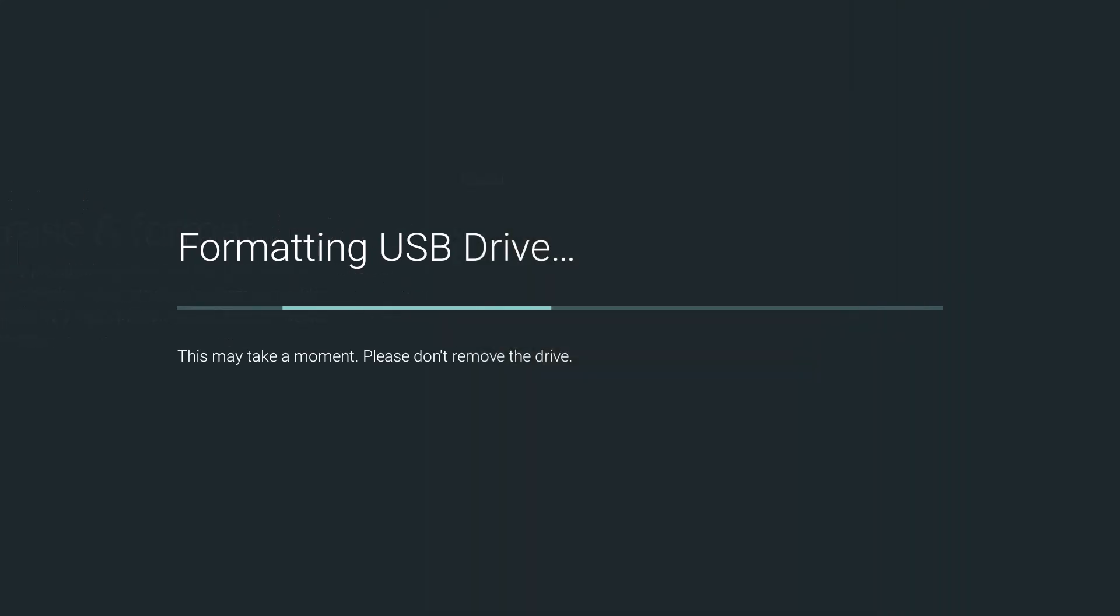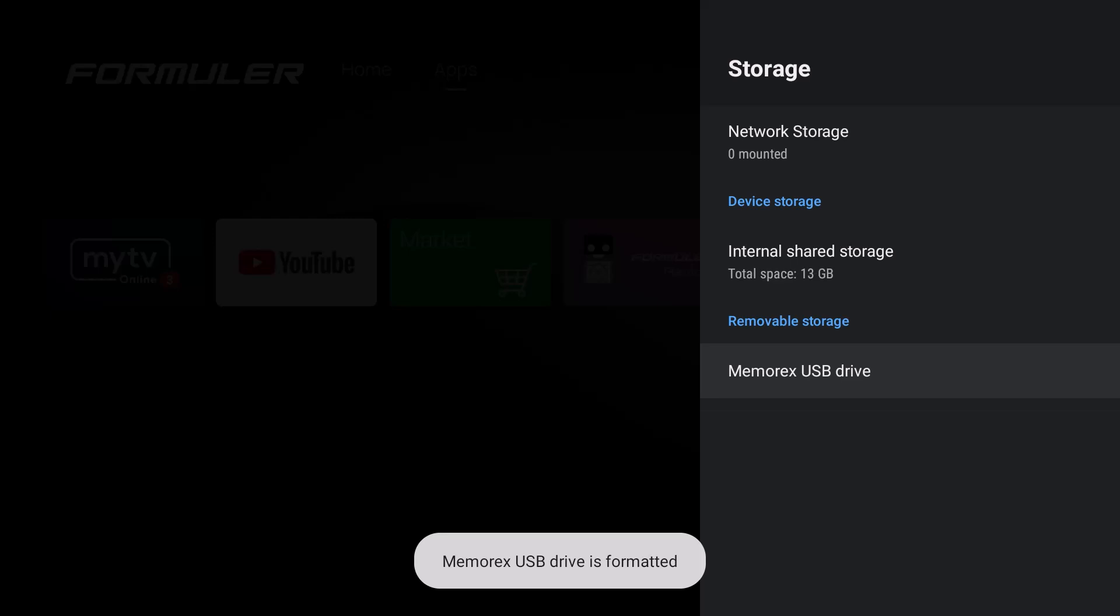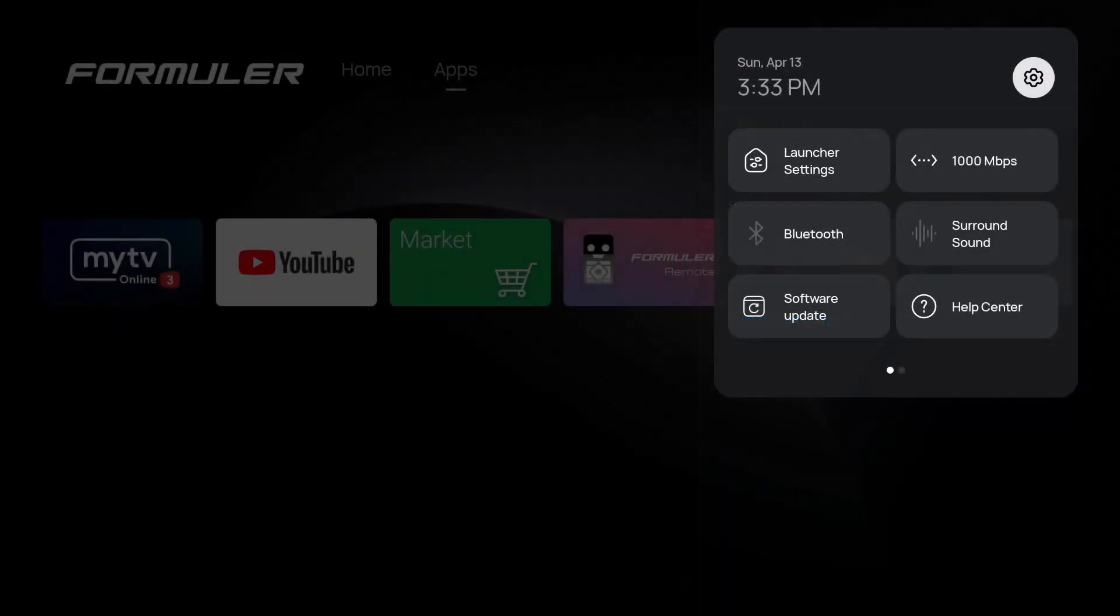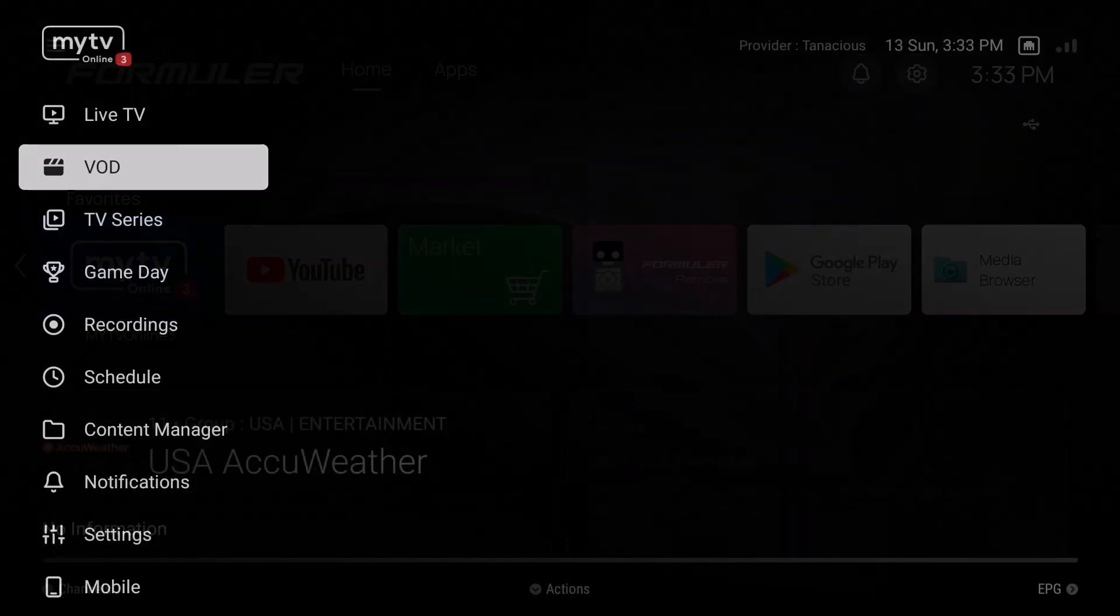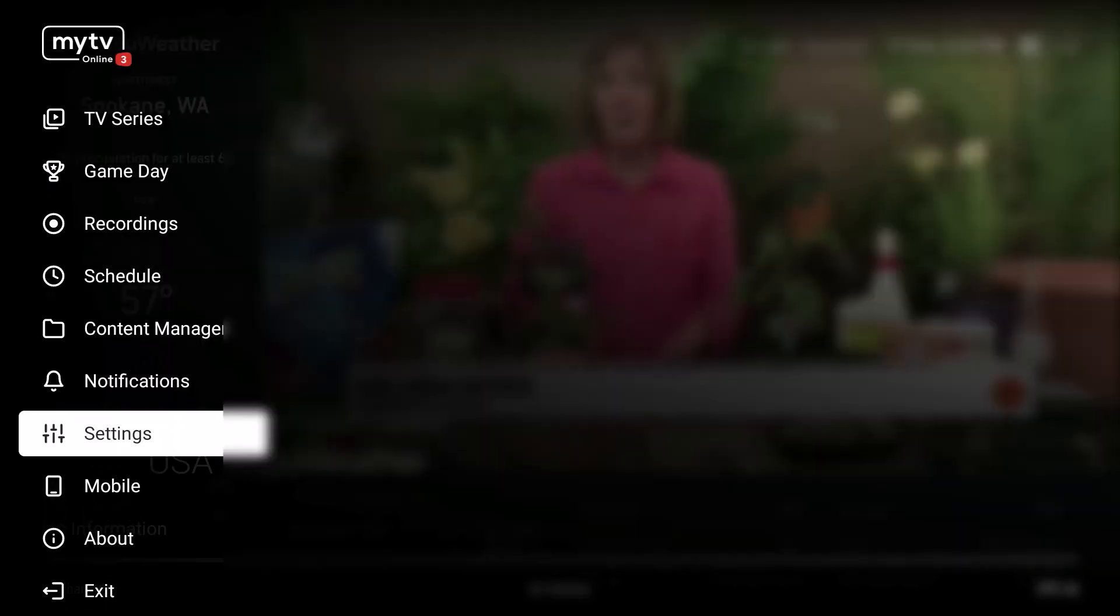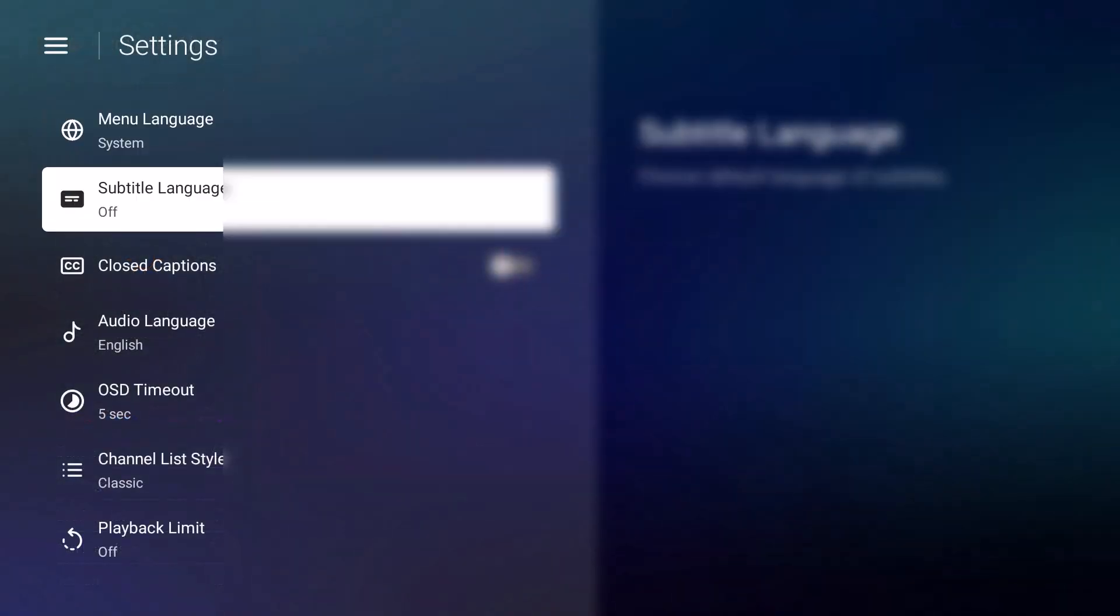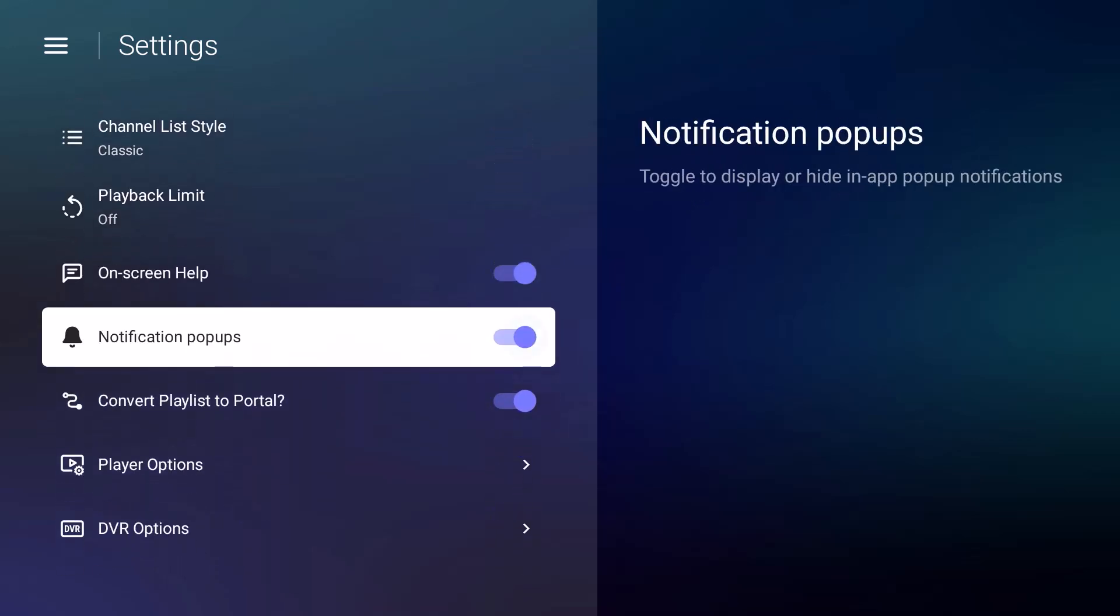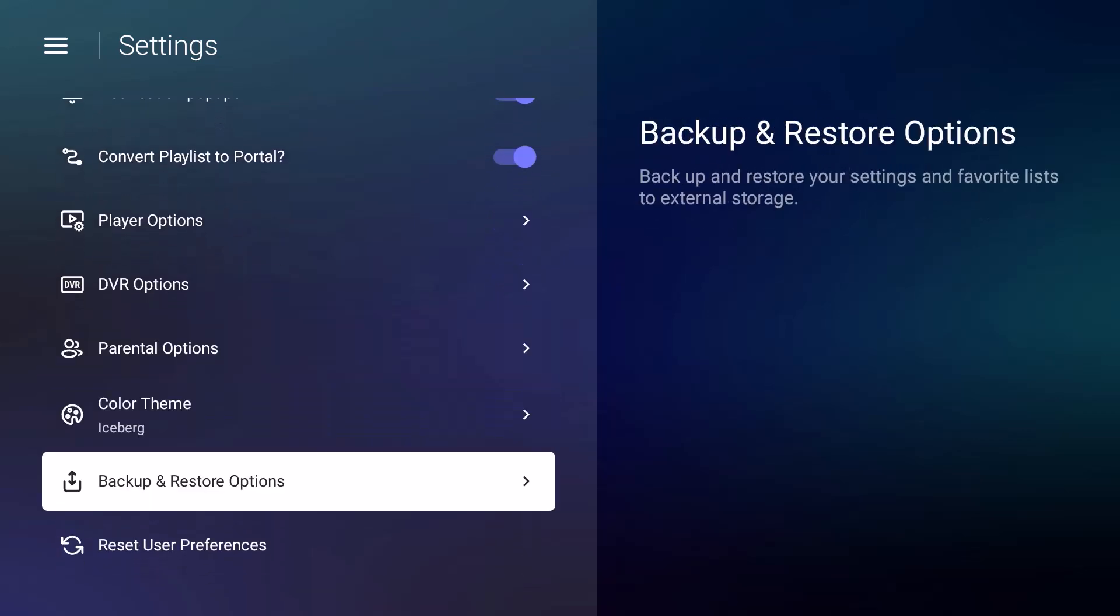We're going to format it. Okay, done. Then I want you to hit the Home button, then hit the Home button again, and go to My TV Online 3. From here, you're going to go into the settings, like right down here in the settings, and press OK. Then you're going to go all the way down to the bottom where it says Backup and Restore Options. You're going to press OK.